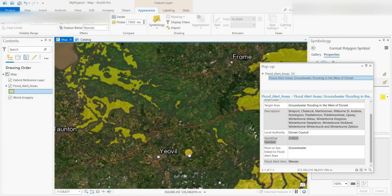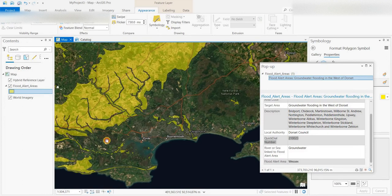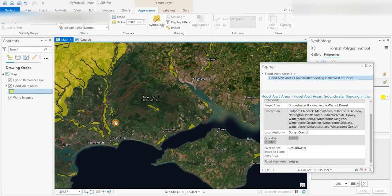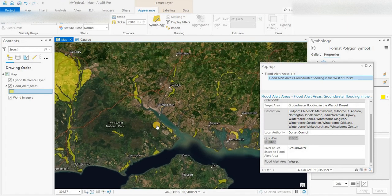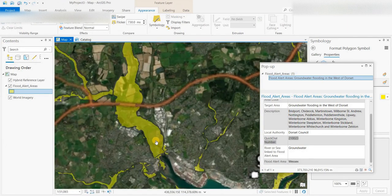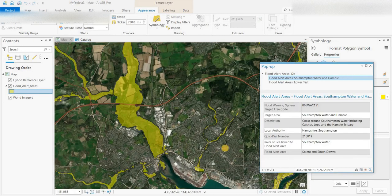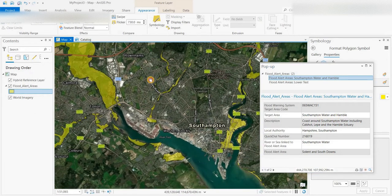Going along the south coast — we looked at Devon, down by Weymouth. Now we're looking at the Isle of Wight, Southampton, right in here. This is the Hamble River, I believe. If we click on that — so it's Hampshire, Southampton, Solent, and South Downs. The target area is Southampton Water and the Hamble River.